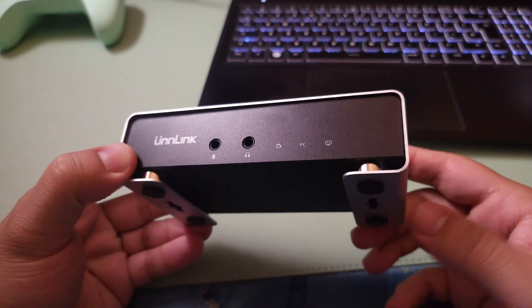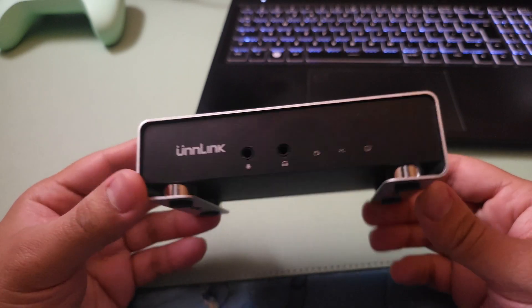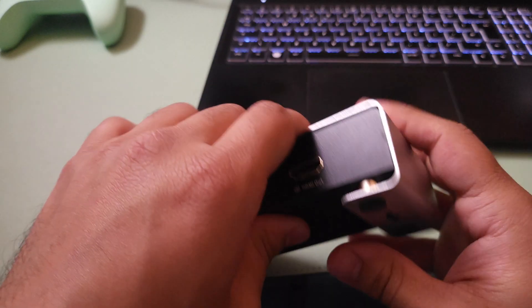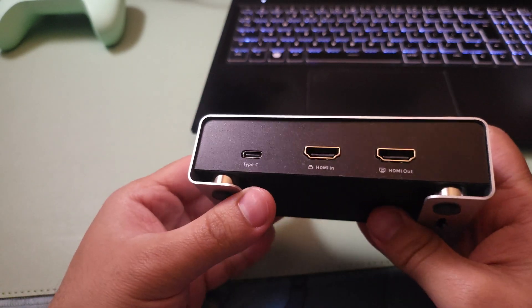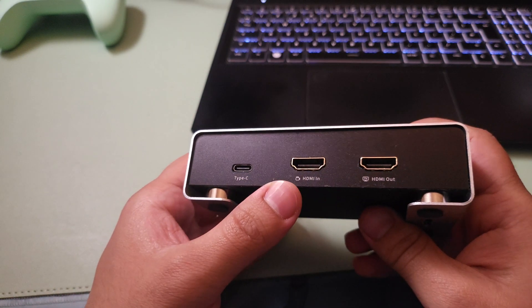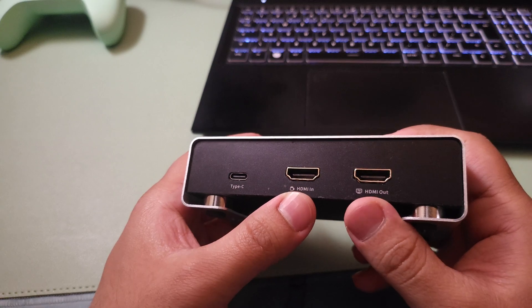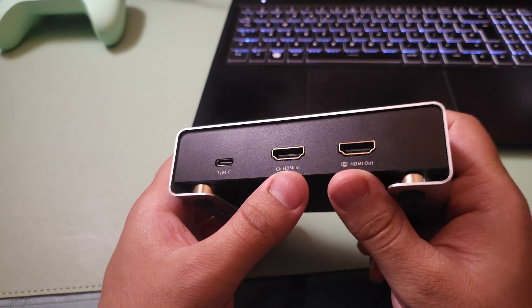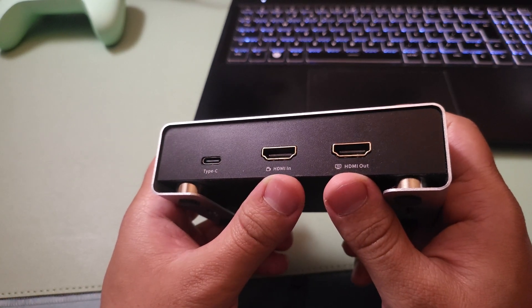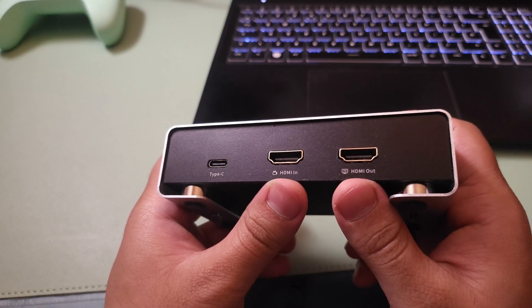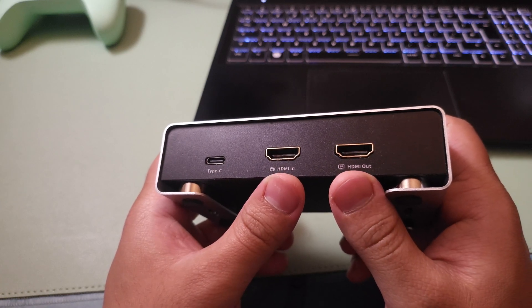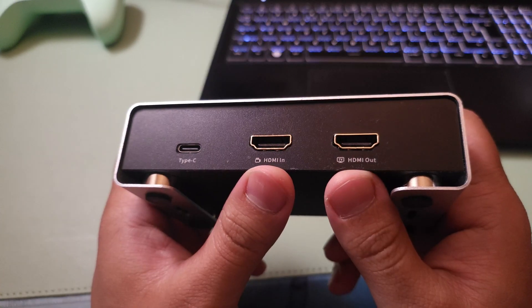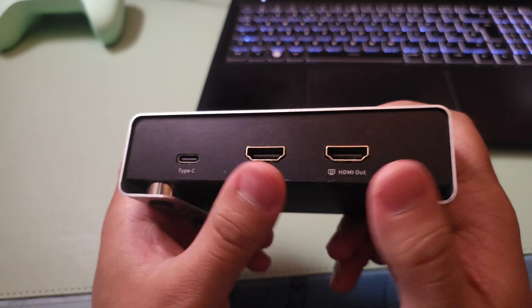Now I'll start off with the specifications. This works on a USB type-C 3.1 interface. It has a HDMI passthrough and this does support HDR. According to the listing and specs, it also supports variable refresh rate passthrough.